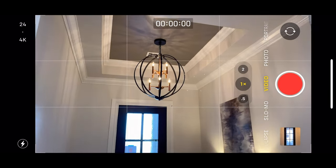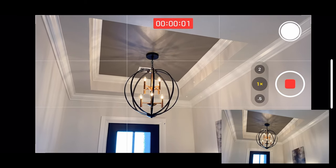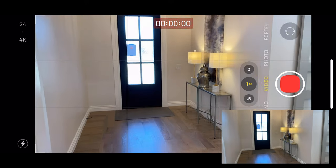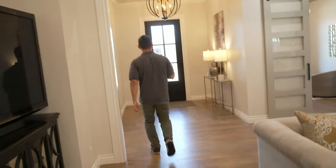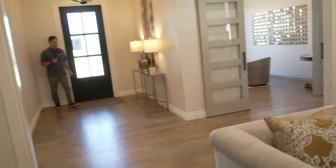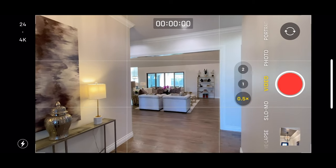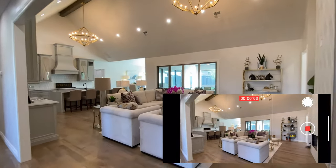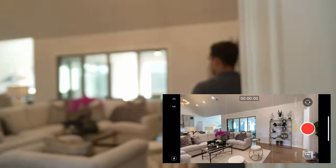Now do a zoomed-in shot to capture the light fixture in the entryway, slowly pulling back while tilting down. That's a nice little detail shot. Now we'll show it from the other perspective — start back in the corner and walk into the living area, doing a nice slow push in. Then switch to the opposite angle for the next best shot, making sure verticals are straight, then slowly move, hit record, and do a nice little pan.